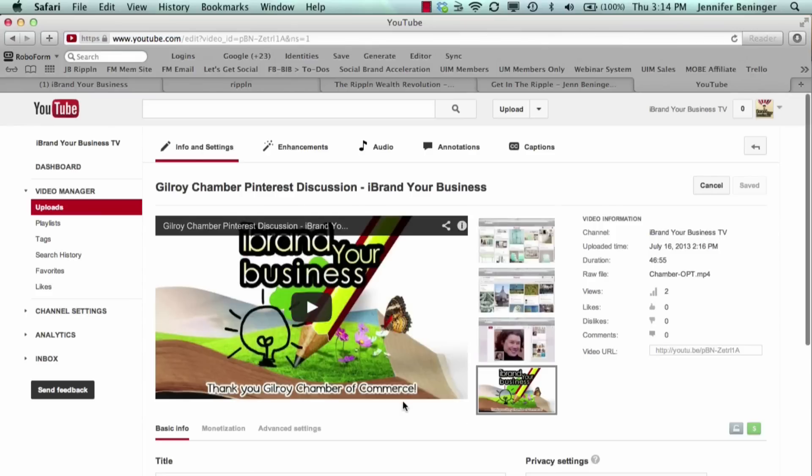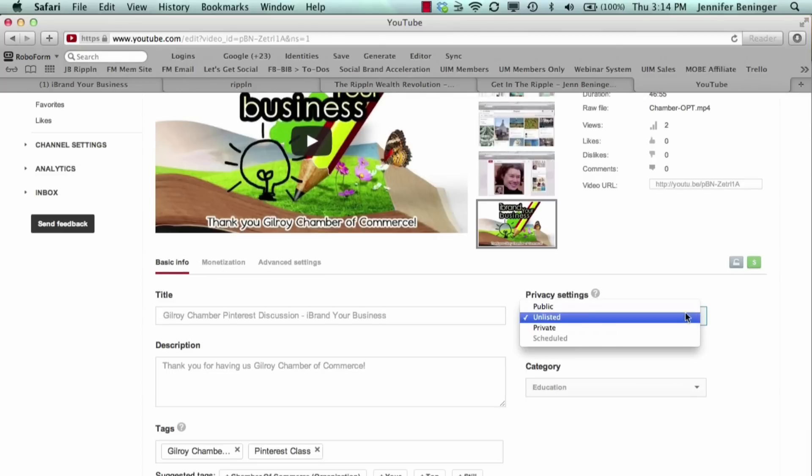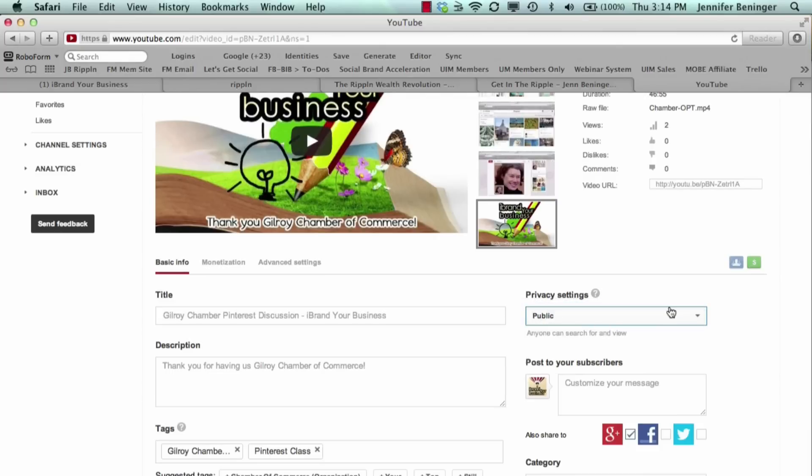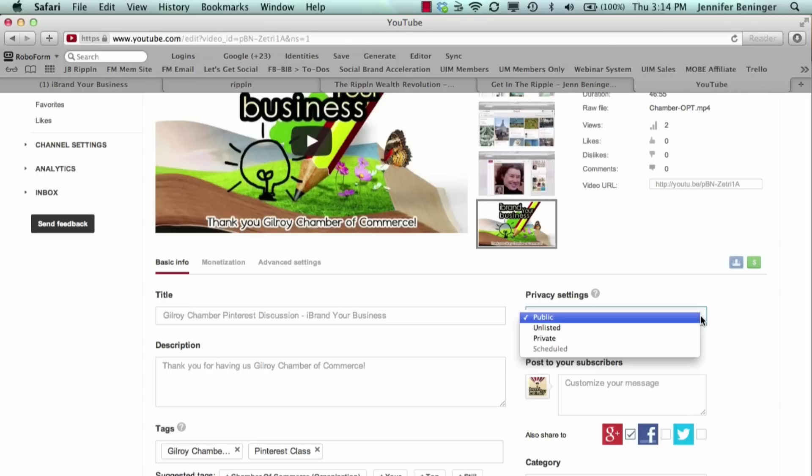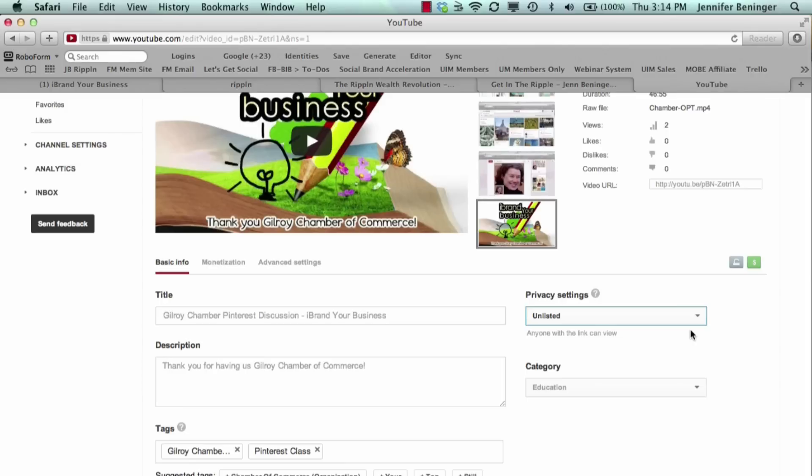You scroll down and right here on the right-hand side it says privacy settings. We're going to go through these different privacy settings. The first one is public and it says anyone can search for or view. Well, we don't want this video to be searched or viewed. We want this one to be unlisted.